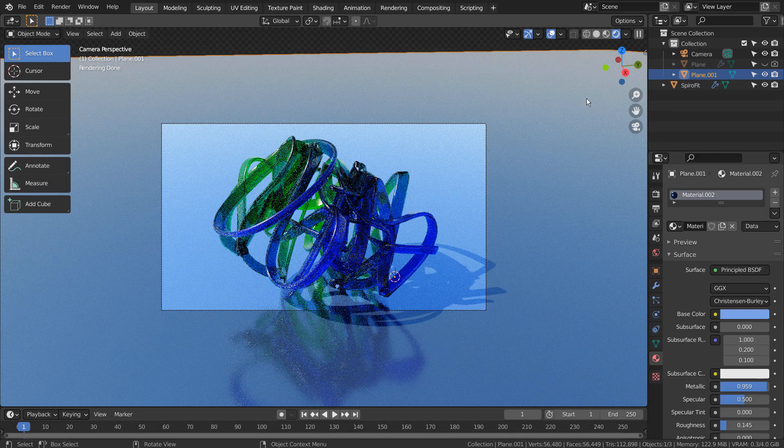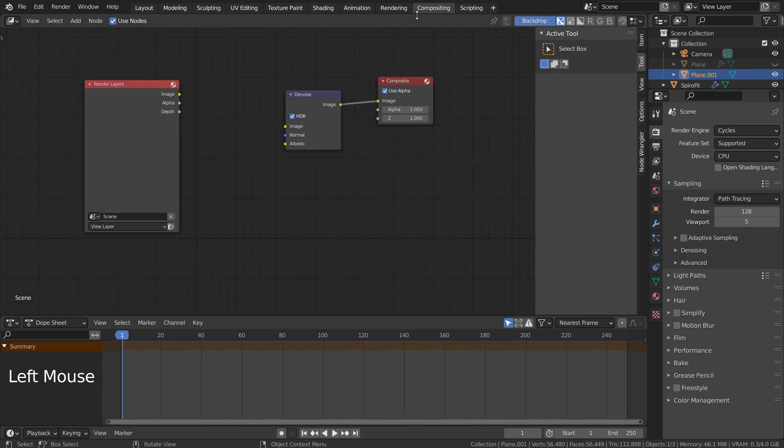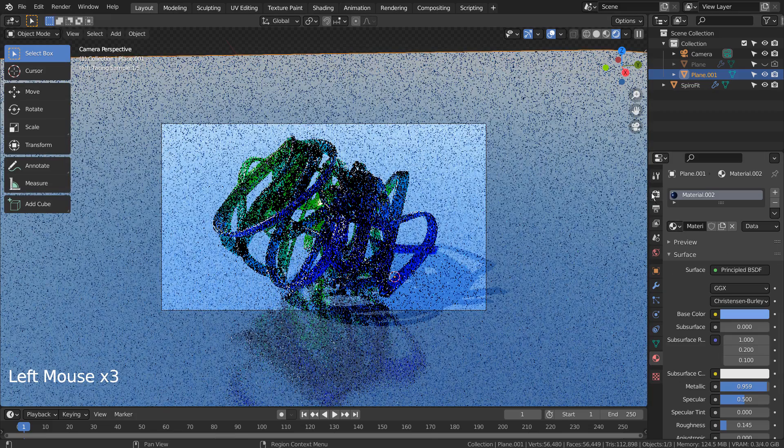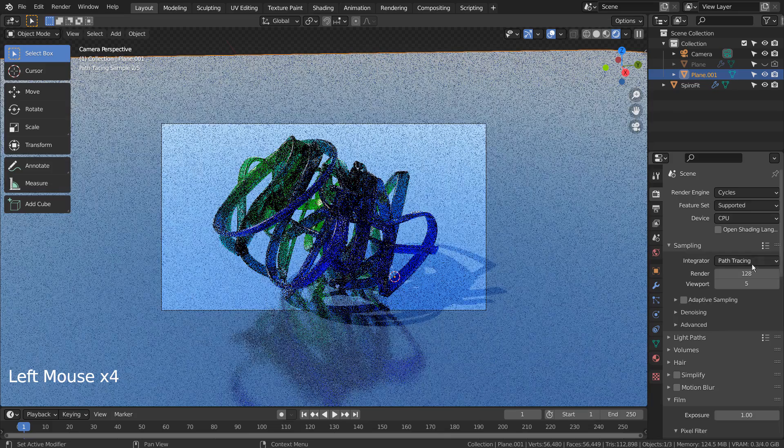Let's turn off Use Nodes under Compositing. I'll also use 32 samples to render.